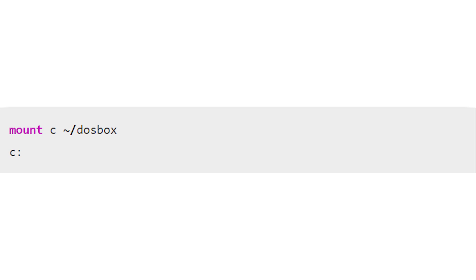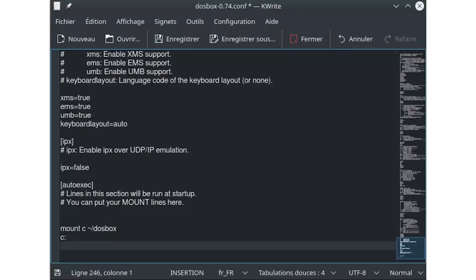With the DOSBox configuration file, enter these two new lines under the autoexec section. Save the file. When you open DOSBox now, it will automatically open at C drive, ready to access everything in your DOSBox folder.